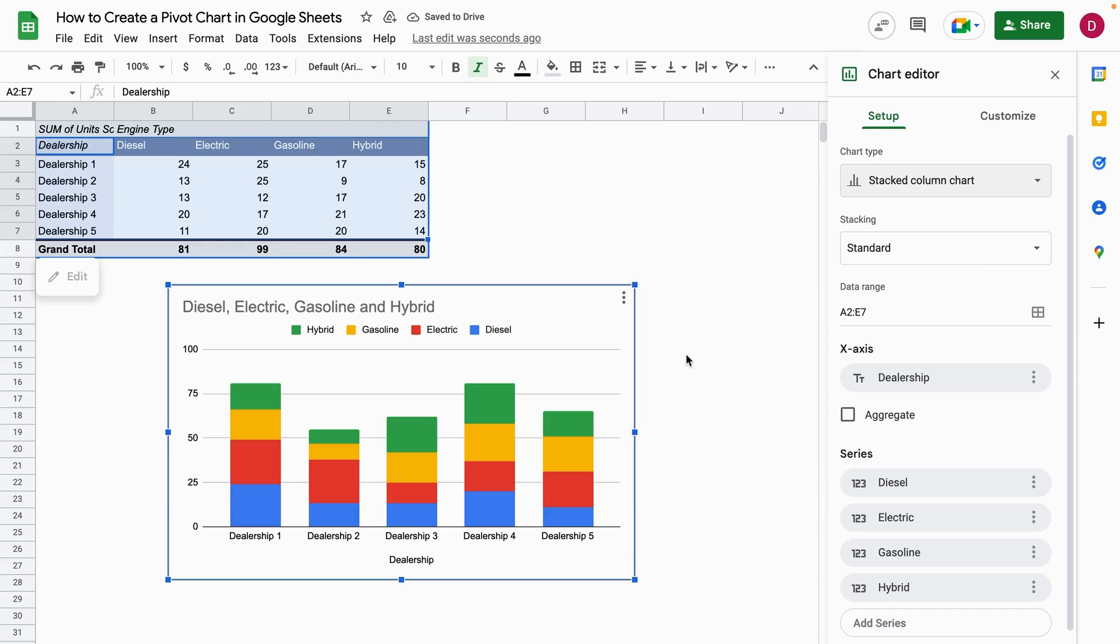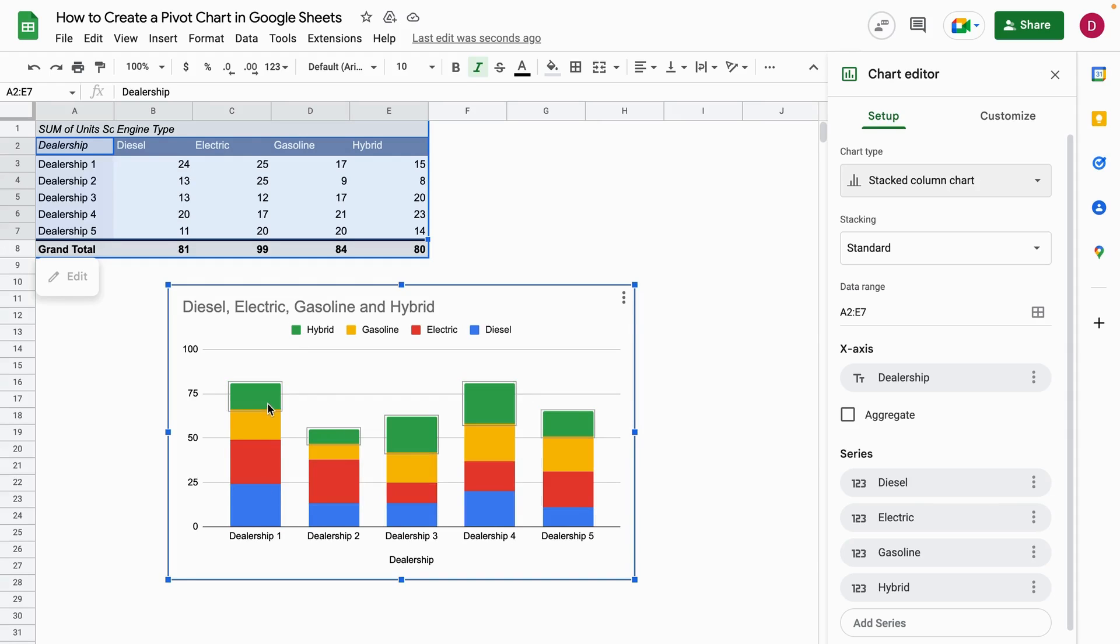I've done that, and as you can see, now we have all the five dealerships, and for each dealership we know how many units have been sold in terms of engine types. This is now the pivot chart we wanted to have.